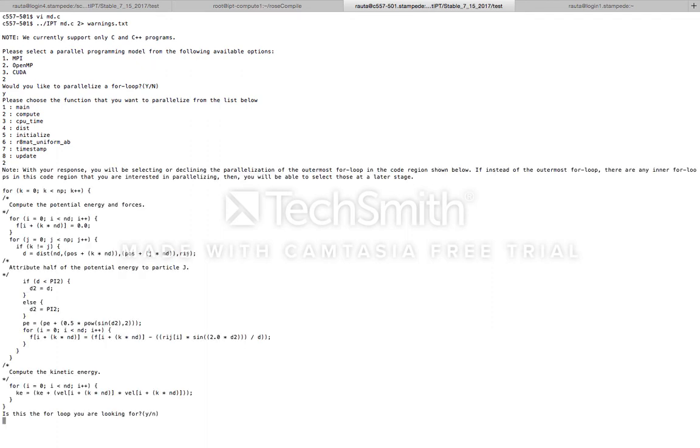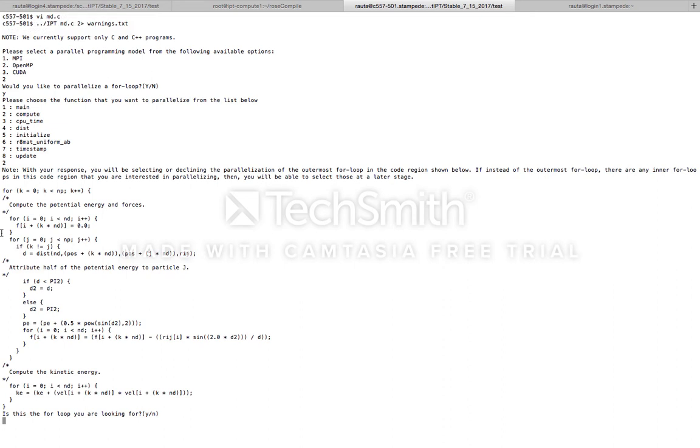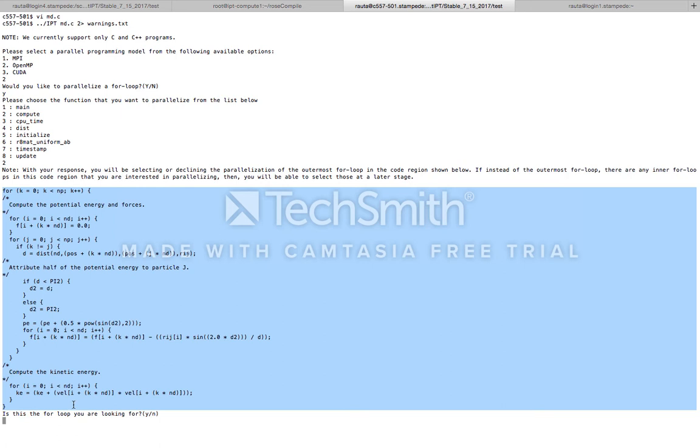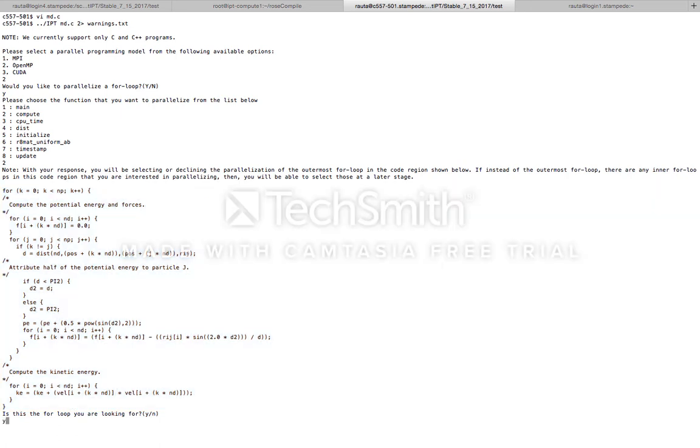On the basis of the information that it has received thus far, IPT does the static analysis of the code and presents some for loops to the user, asking if this is the for loop that they're interested in parallelizing. In our case, the for loop presented by IPT is indeed the one that we want to parallelize, and hence we respond yes to this question.